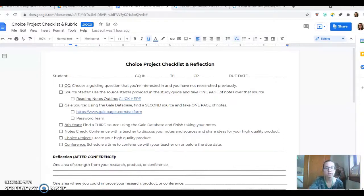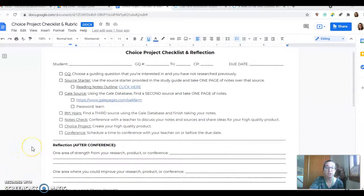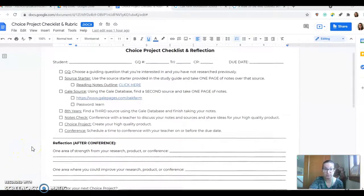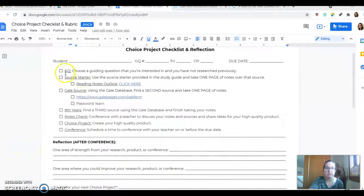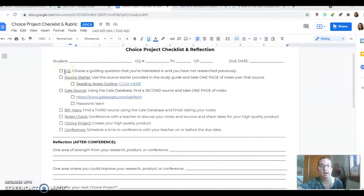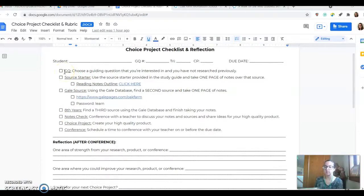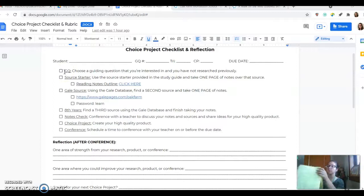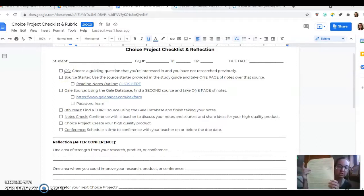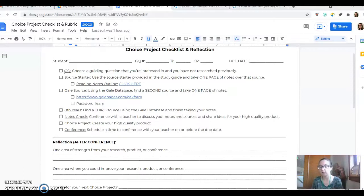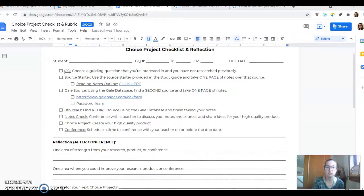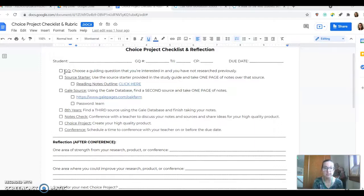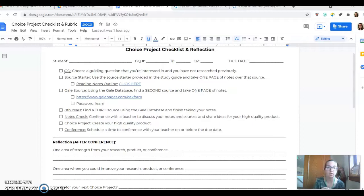So the first thing you need to do when you are choosing a Choice Project is you need to look at your study guide, whether it is humanities or science, and you need to choose one of the guiding questions and then one of the subtopics that are listed under the guiding questions. Make sure that it's one that you have not researched previously because each Choice Project should have a new guiding question that you're working on.